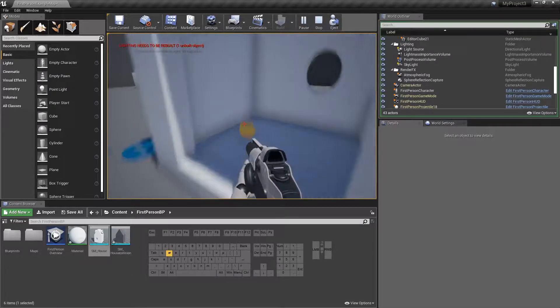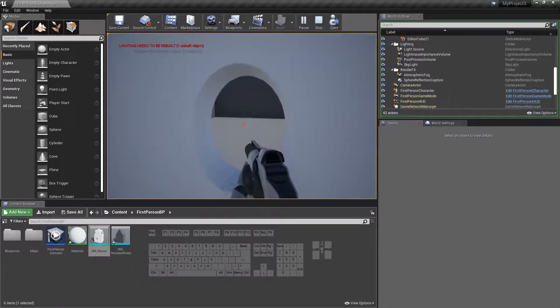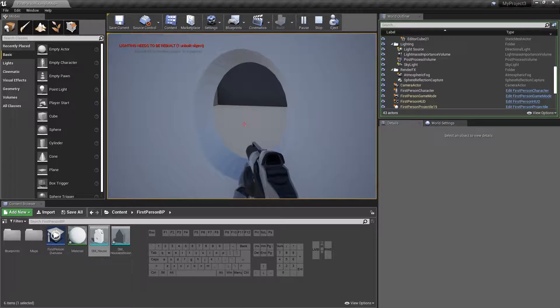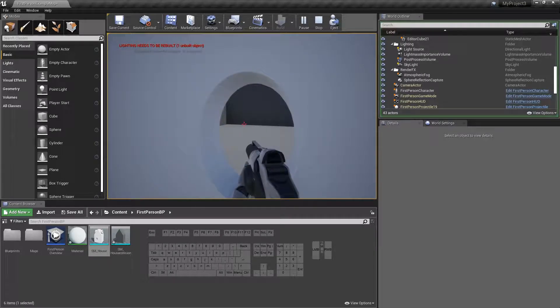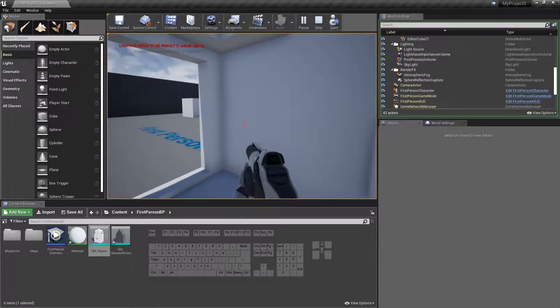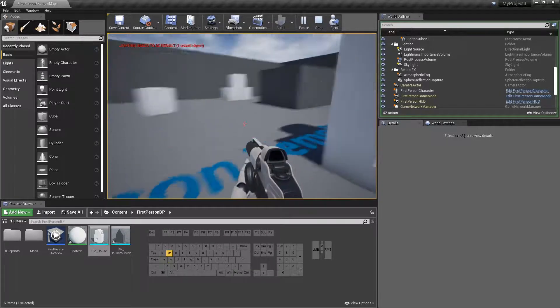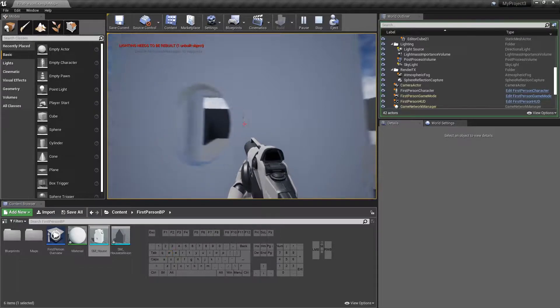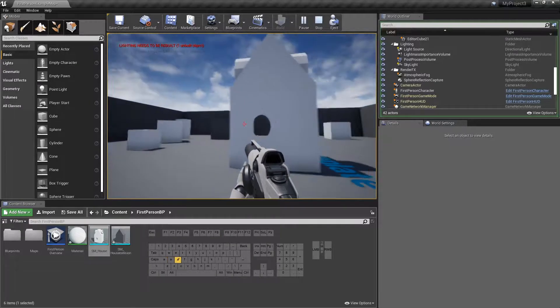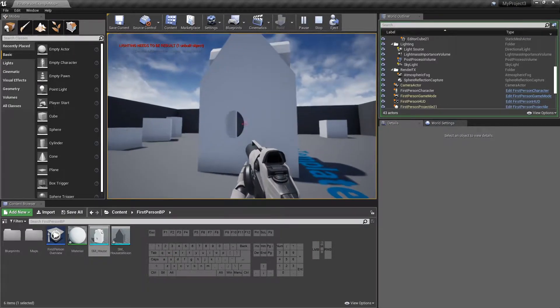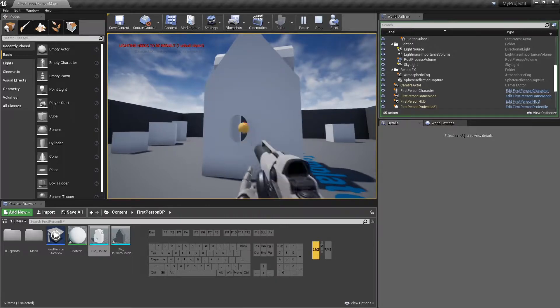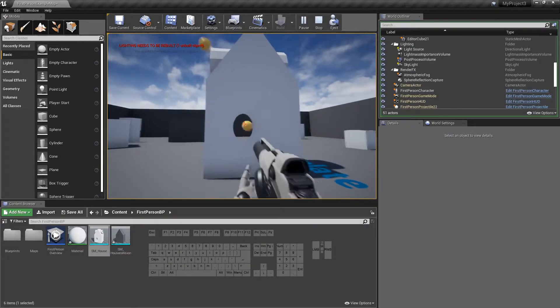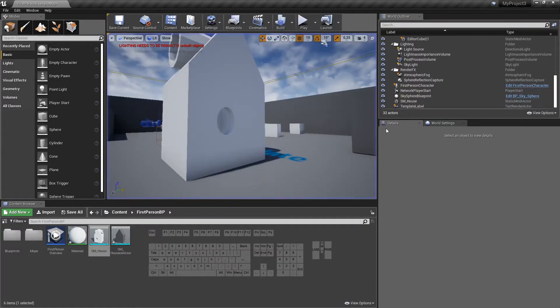So the problem is if you stand too close you can shoot through it. But this is because of the gun, it's protruding through the wall, the nozzle of the gun. So that's actually a bug in the player and not in our object. Okay, on to the next part.